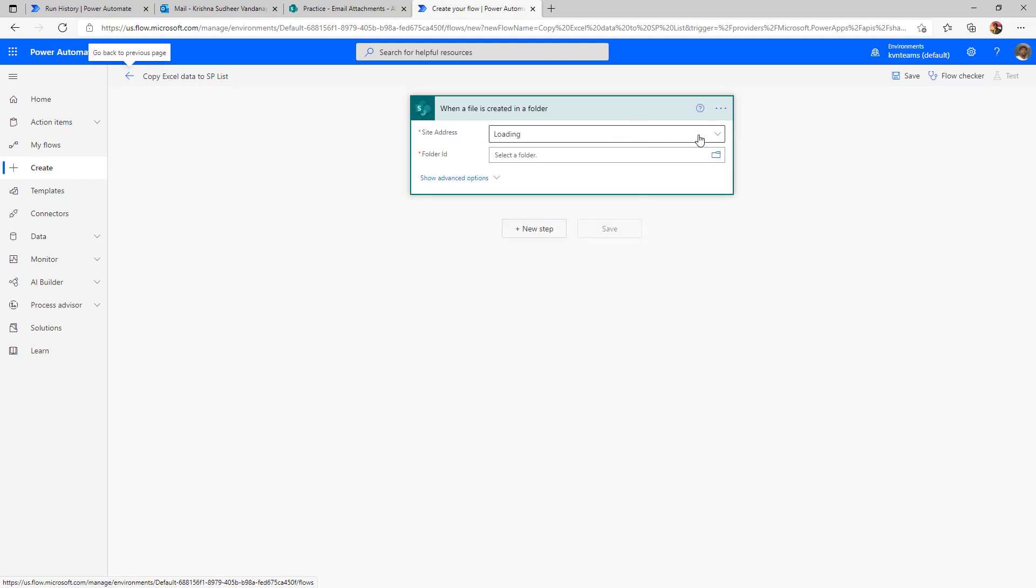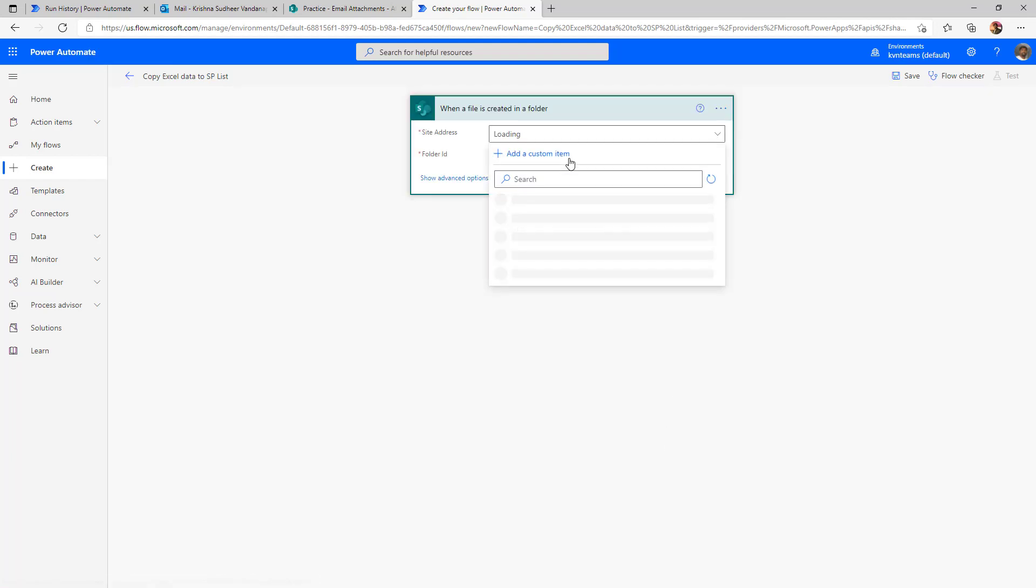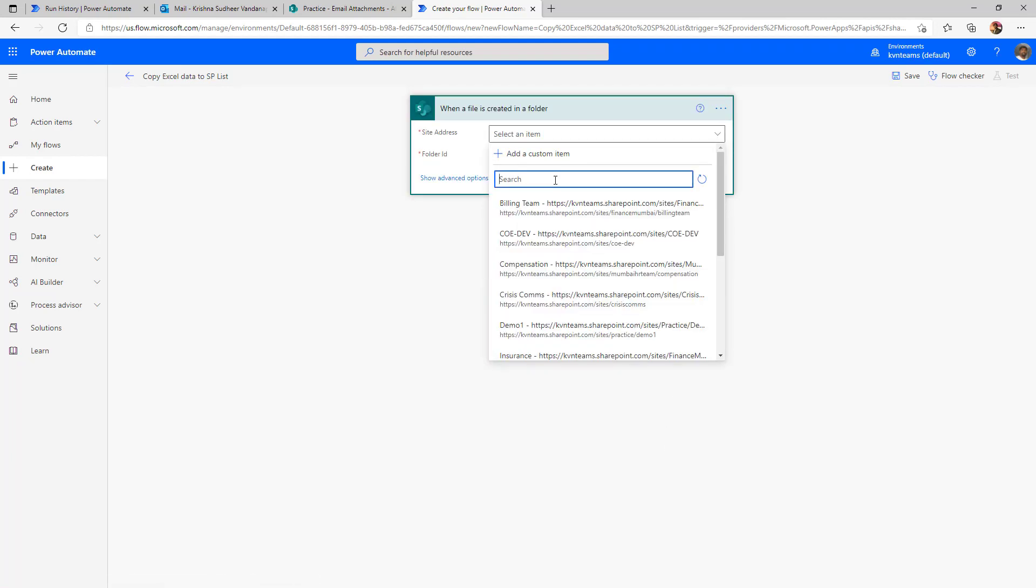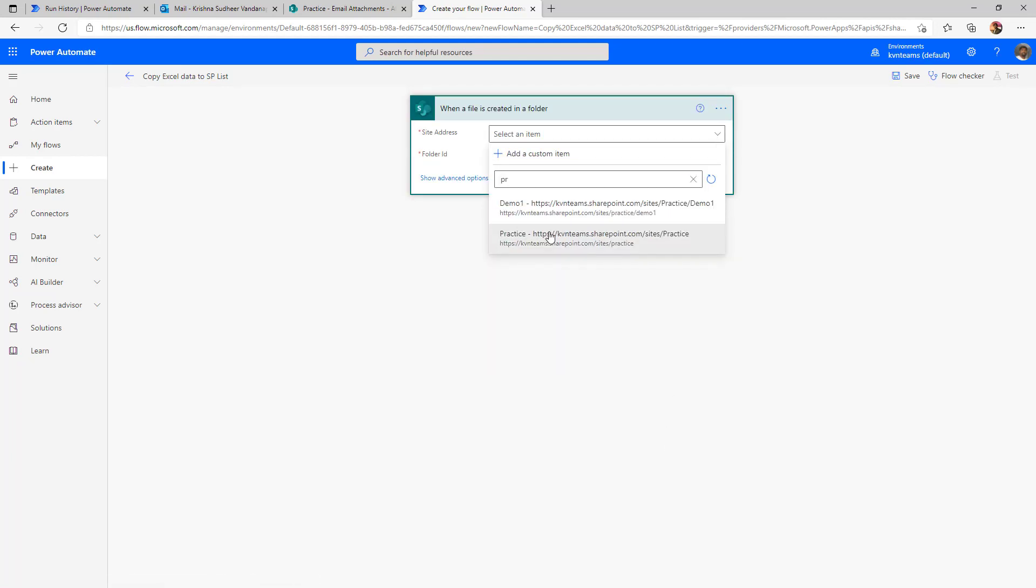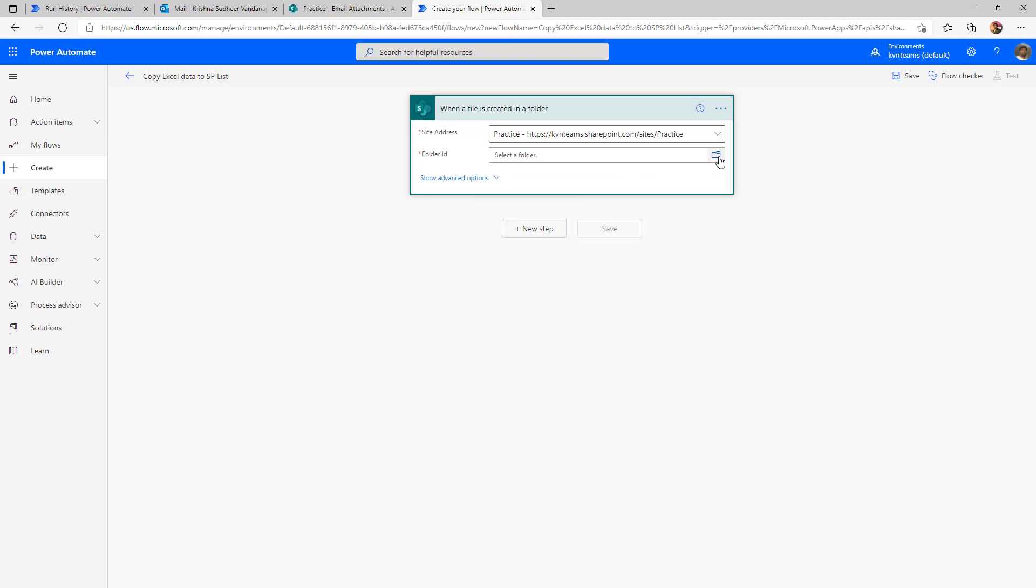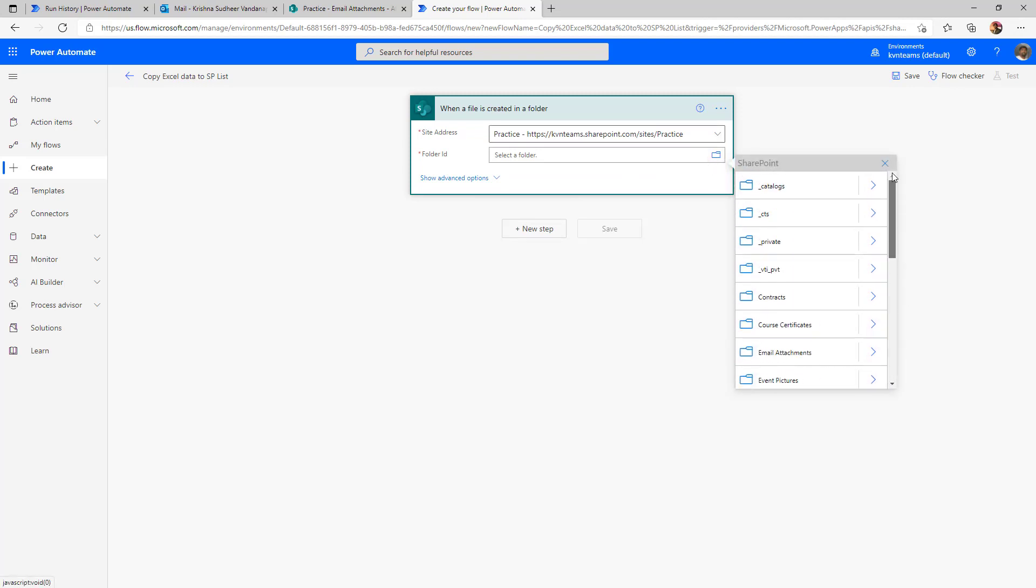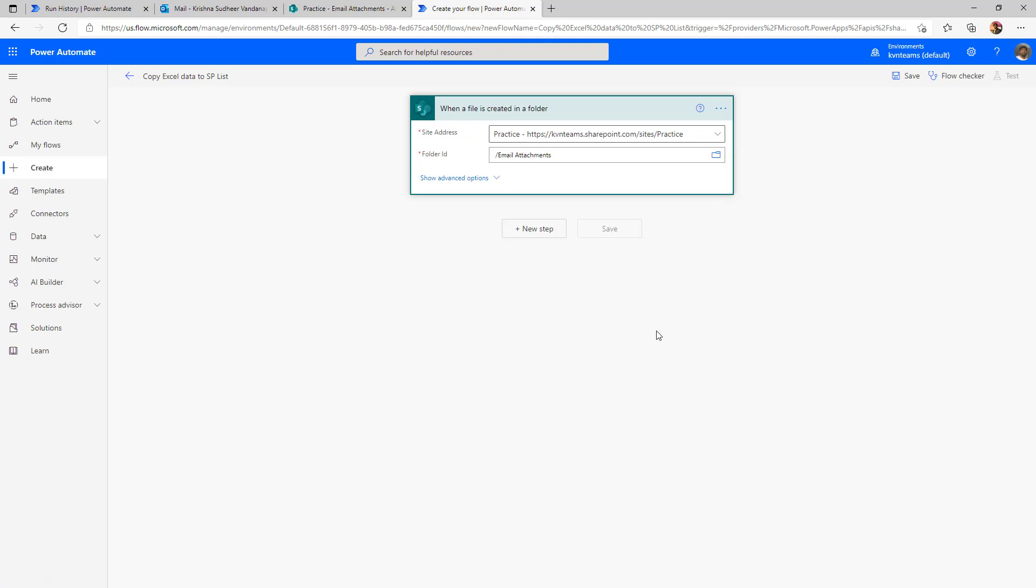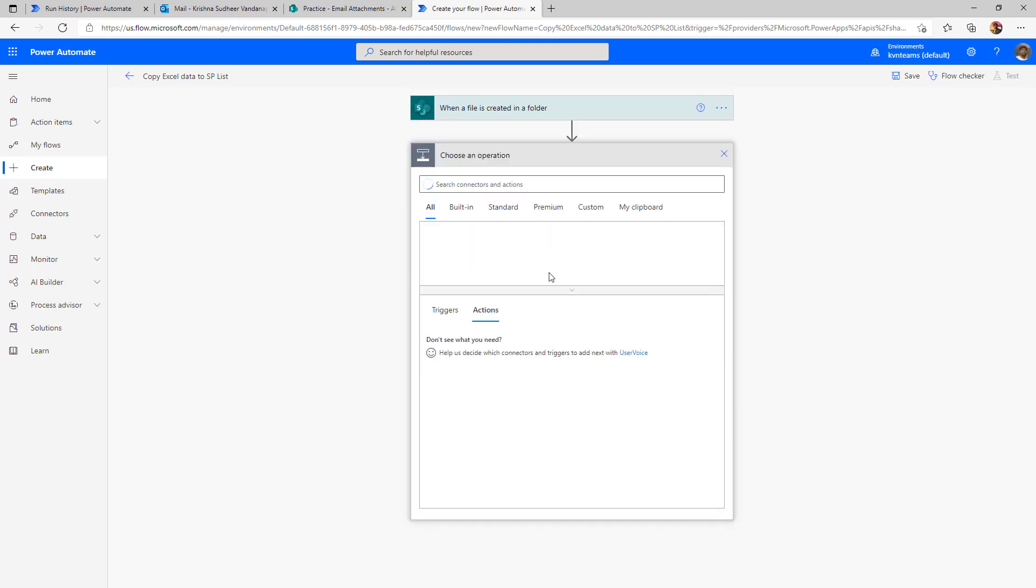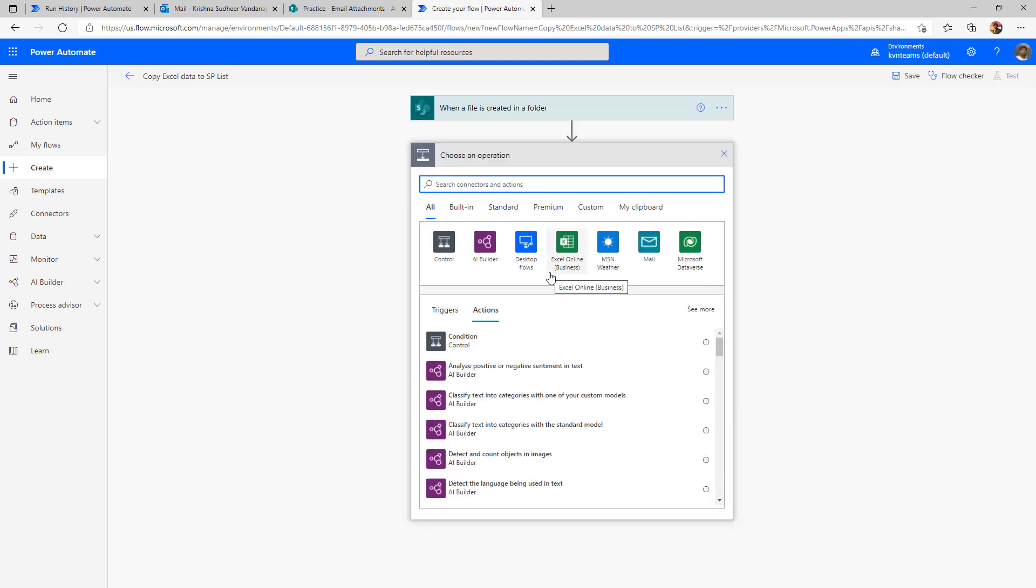Now I need to specify what is my SharePoint site followed by what is my document library name, which is email templates. So as and when a new document create, it has to execute. The next step is we need to read the data from table. In order to do that,